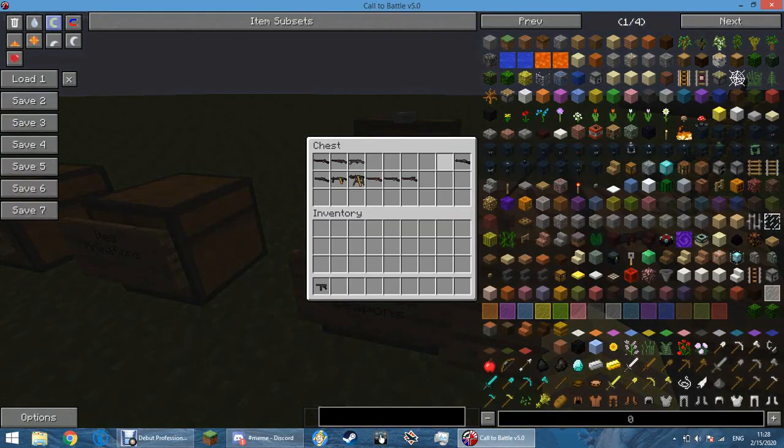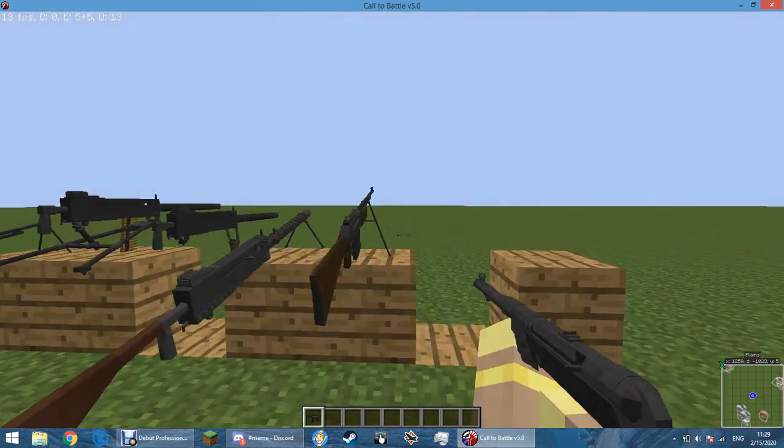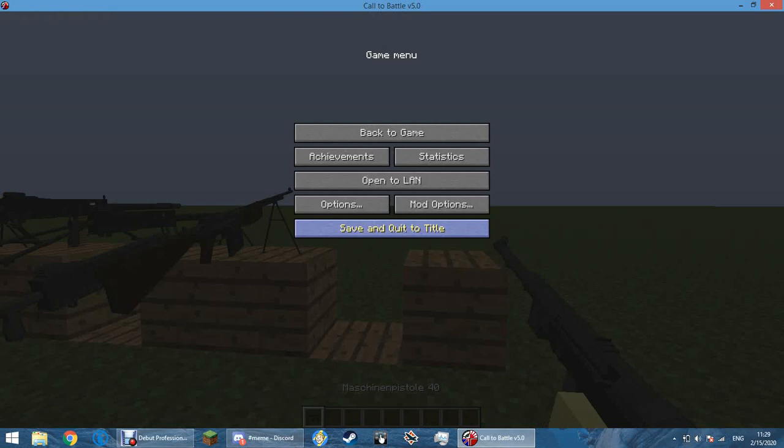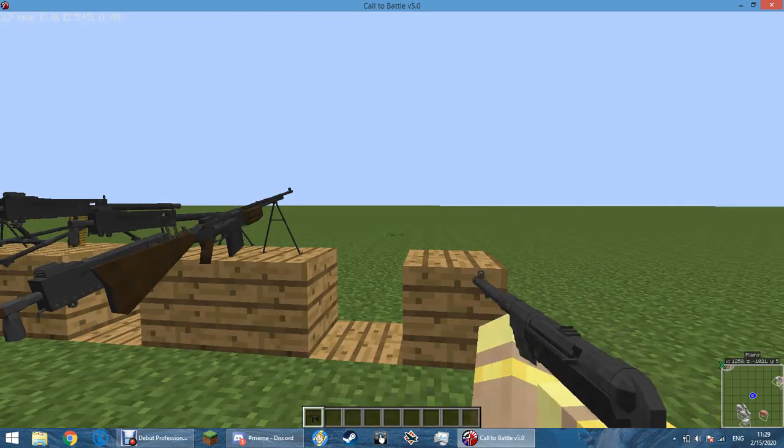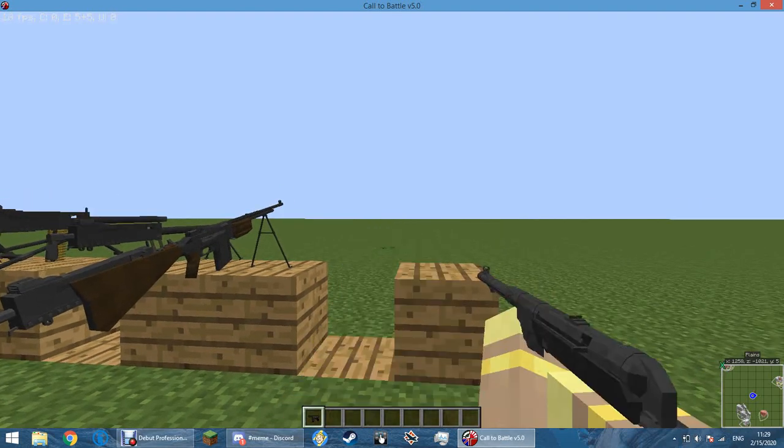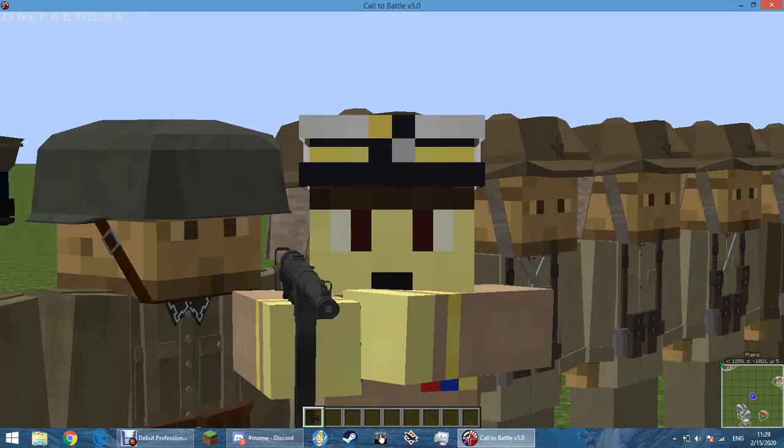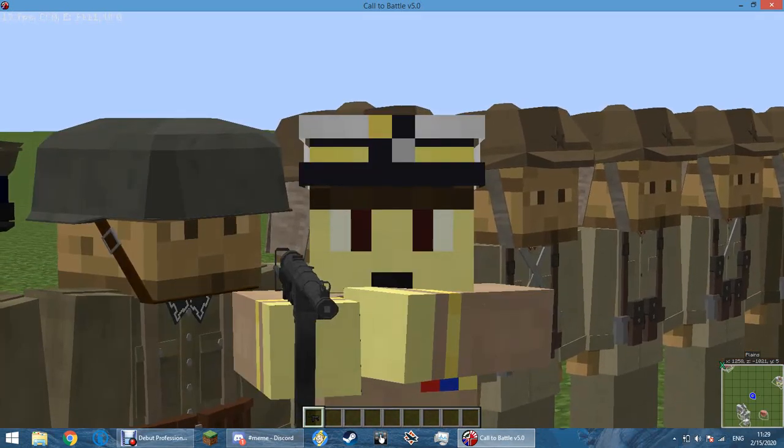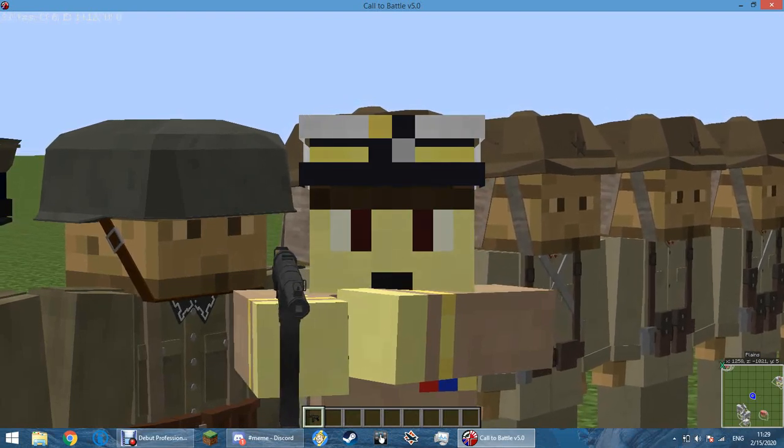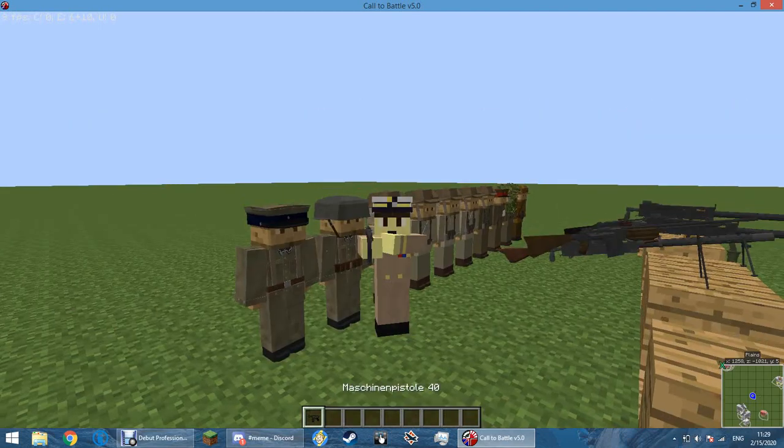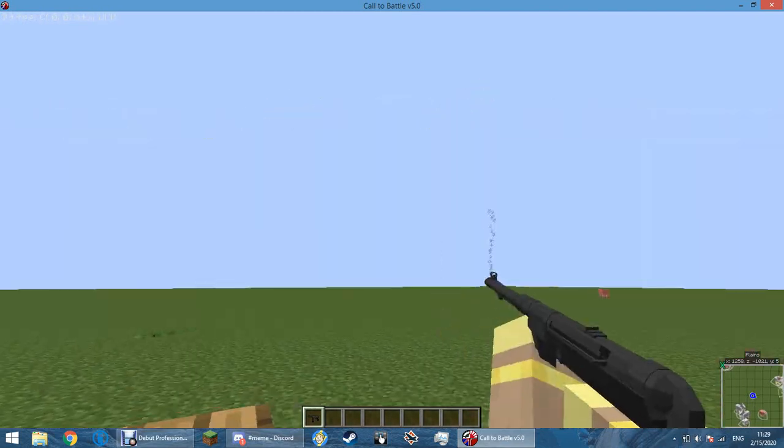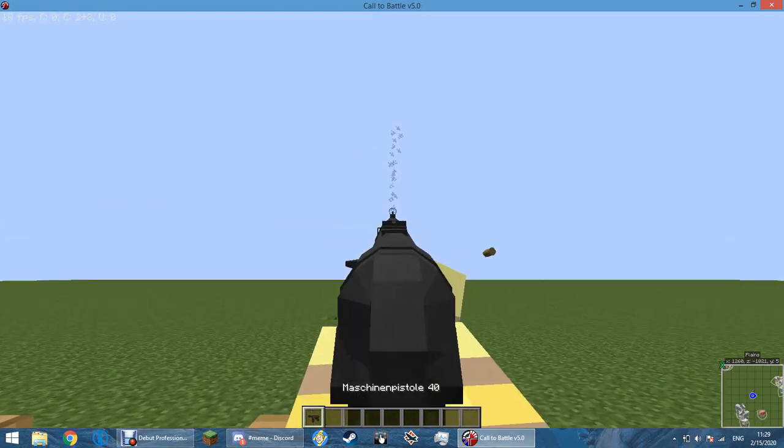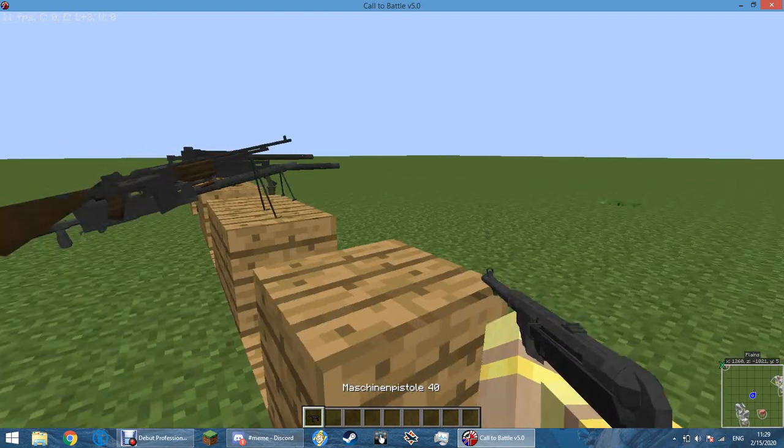Next we have the Maschinenpistole 40. Or MP40. The MP40 is absolutely amazing. Main differences are like, I think the receiver is really different. Maybe the sights. But the real difference is the barrel is now rounded. Which makes no sense in Minecraft. But it does make sense. It's Call of Battle. It's not Minecraft. In its own way. That was for something that failed. I was the captain of a ship.